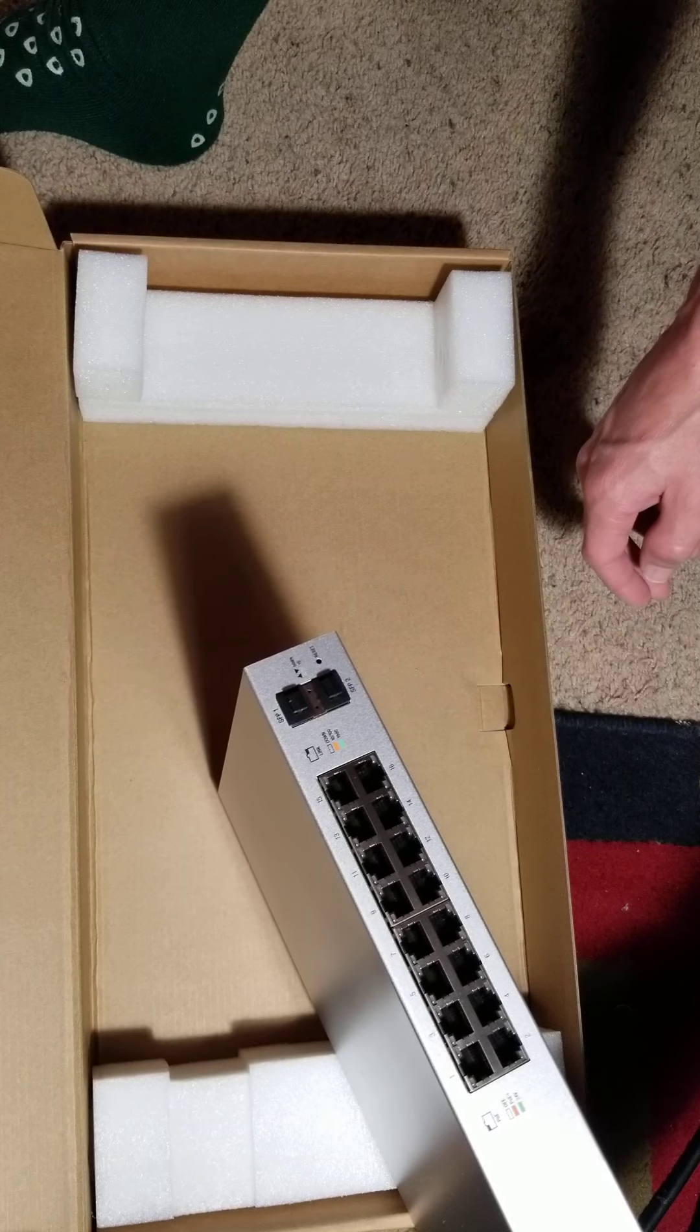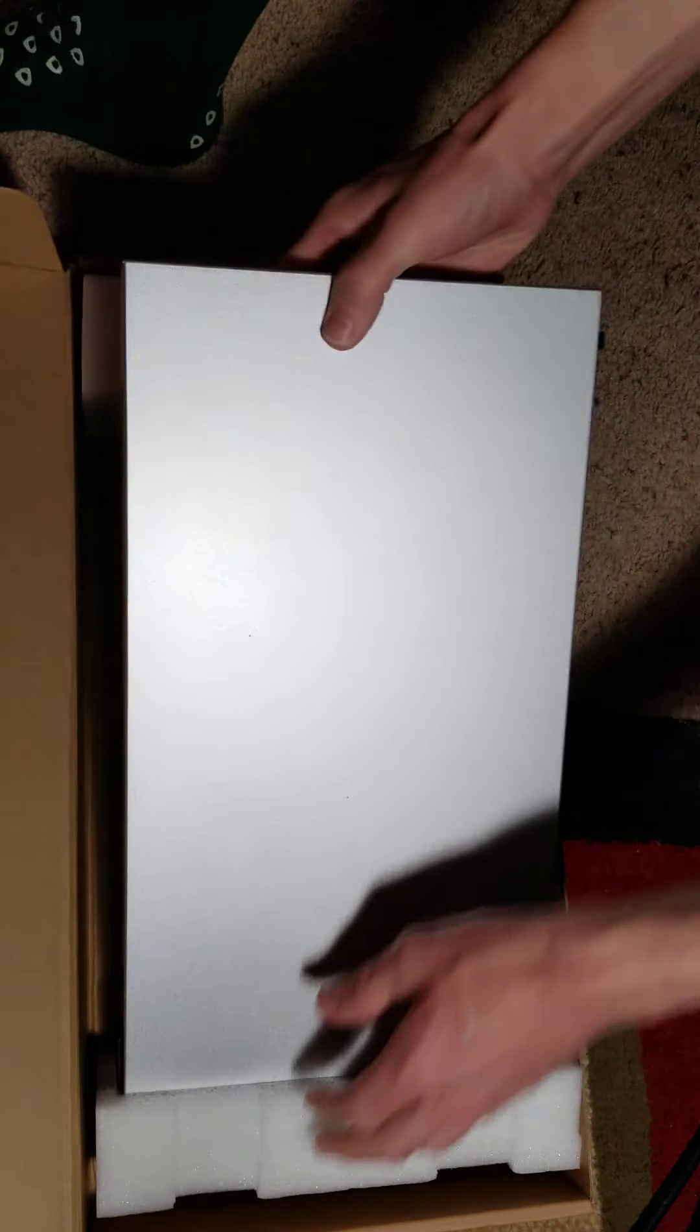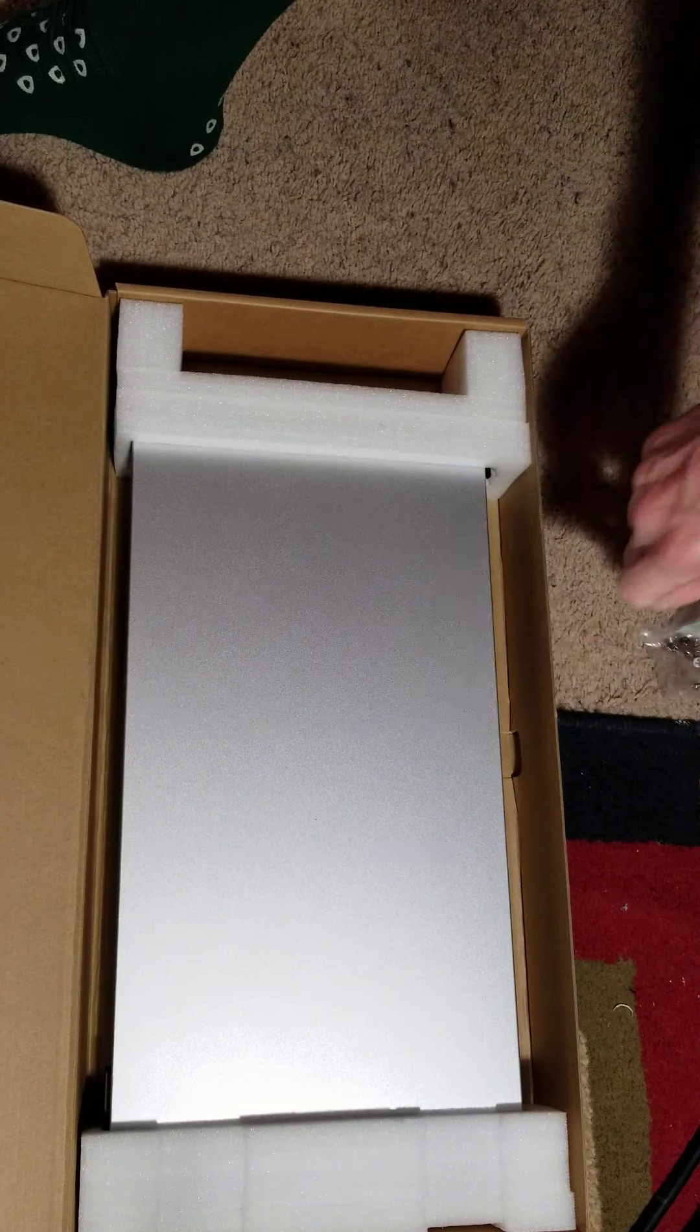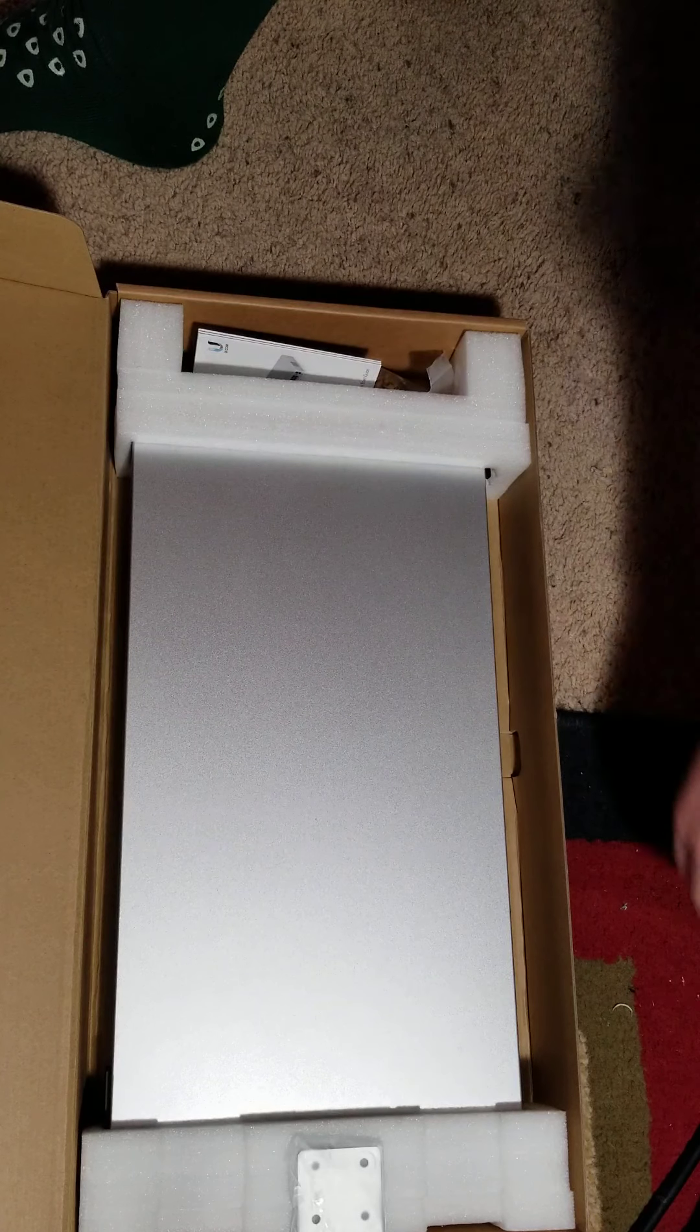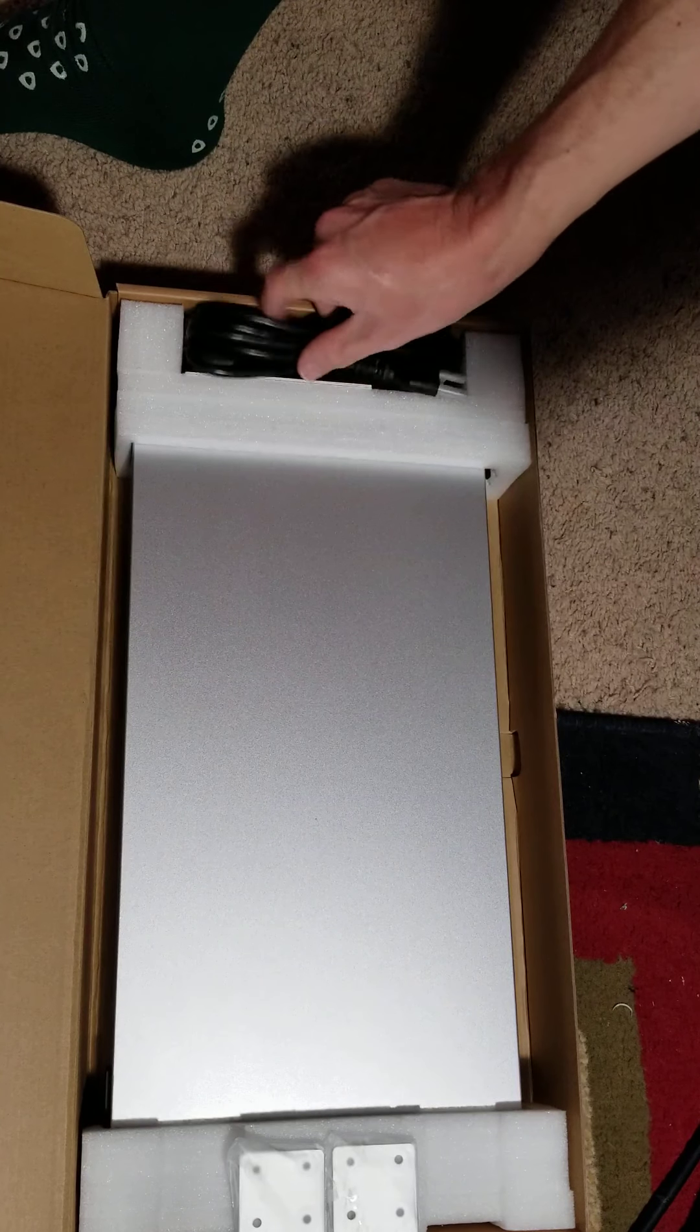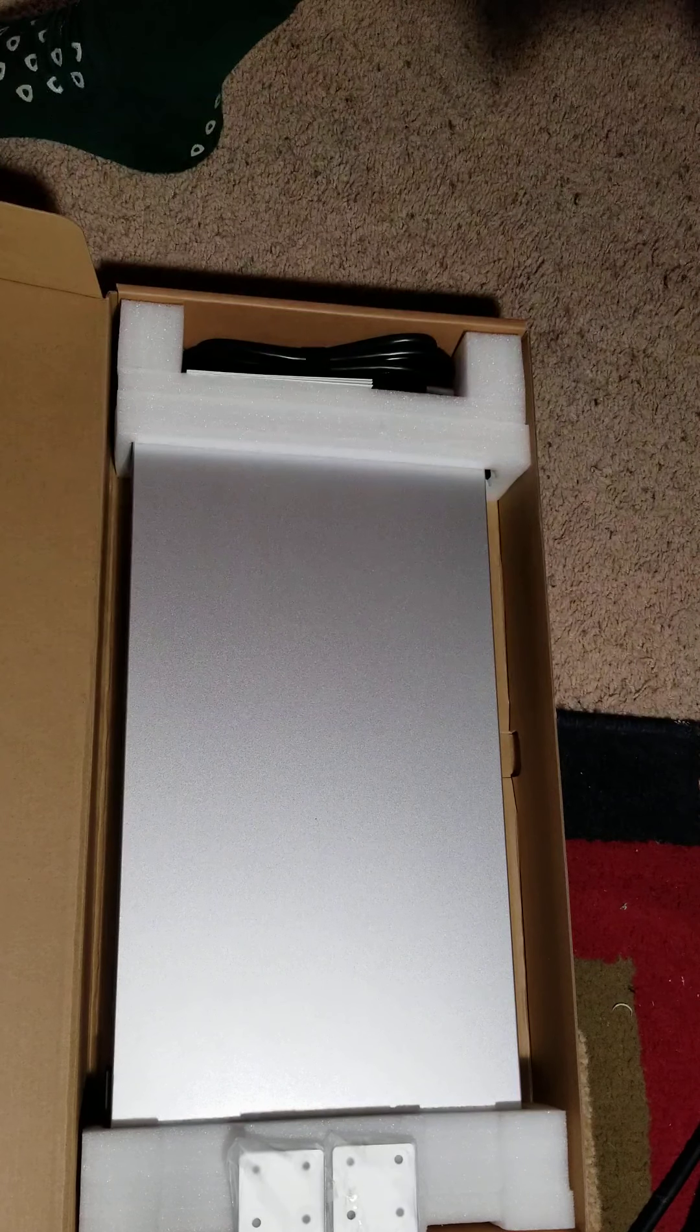That pretty much covers the UniFi line here for the 150 watt PoE switch from Ubiquiti. Again, really excited to put this guy into play. We're going to throw a couple of the UniFi cameras on there and test out some of that equipment. They've come out with a new line of cameras here recently, so I'll go ahead and pick those up and see how those pan out.